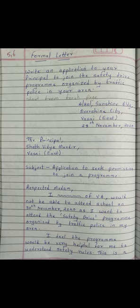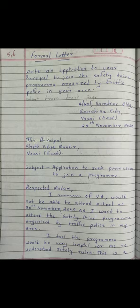We write 'Respected Madam.' Then you start: 'I, Neha Patil of 5th A' — you can change your standard and division accordingly — 'would not be able to attend school on 30th November 2020 as I want to attend the safety drive program organized by the traffic police in my area.'